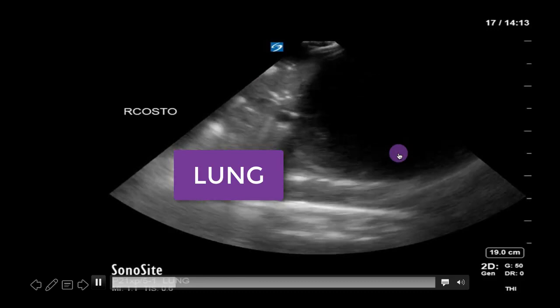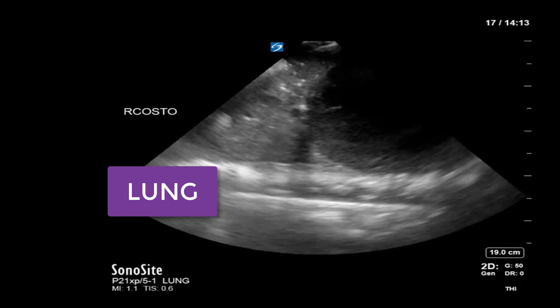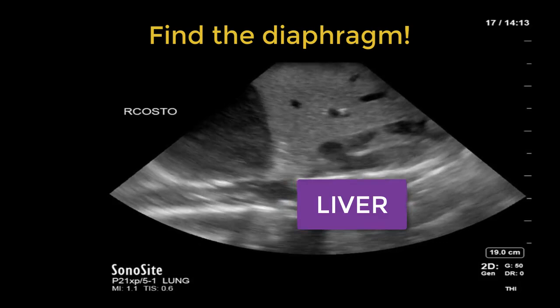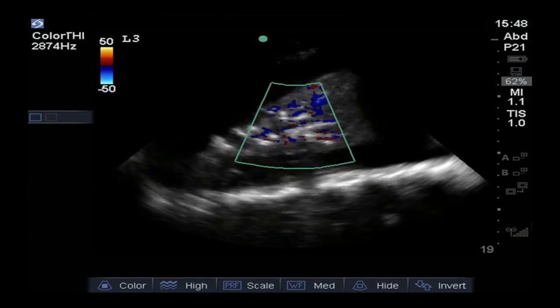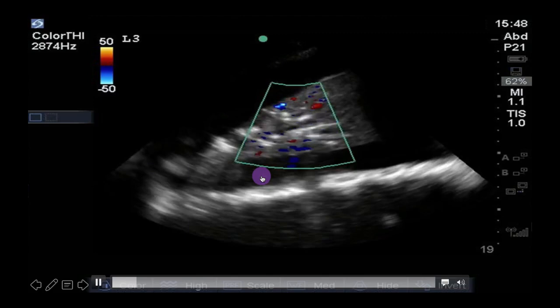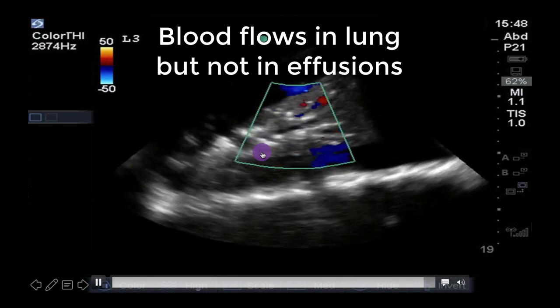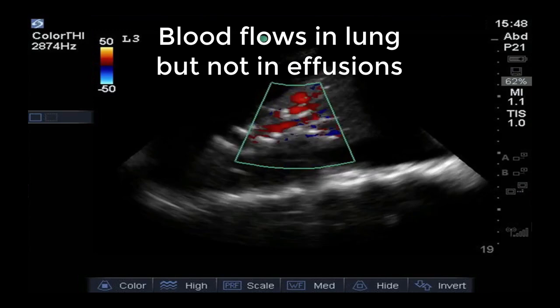If the tissue density is above the diaphragm but you're not sure if it's lung or effusion, here's another trick: consolidated lung will have blood flow whereas complex effusion won't. By placing the color Doppler box over the tissue density, you'll be able to see whether there is blood flow in the consolidation or not. If there is blood flow, you're highly likely to be in the presence of consolidated lung rather than a complex effusion.